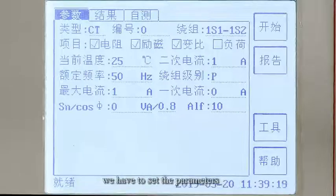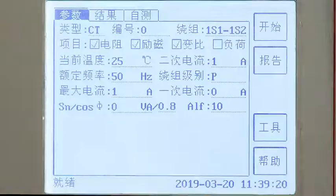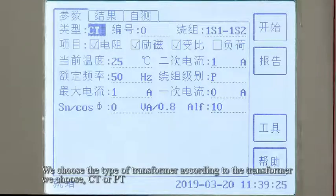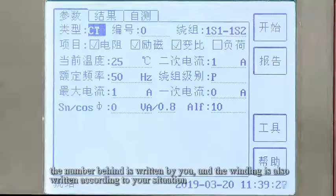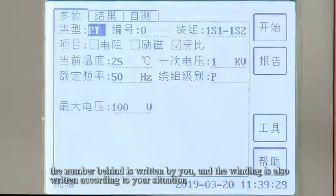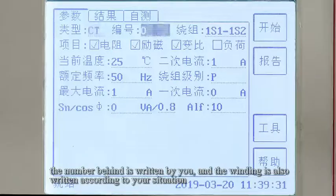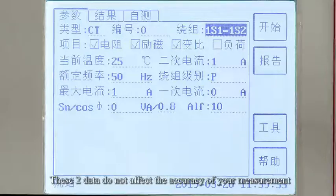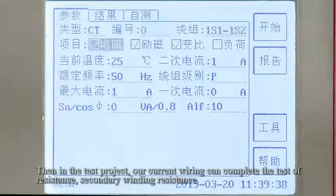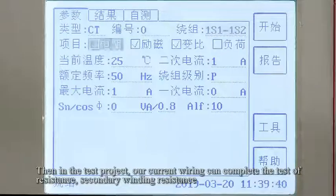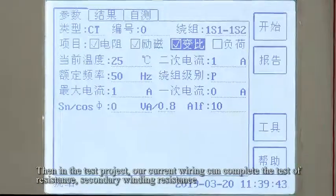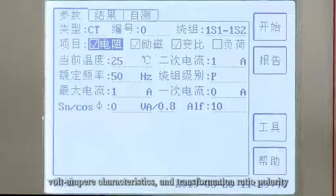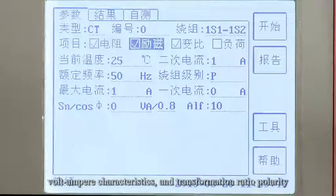After we first turn on the power, we have to set the parameters. We choose the transformer type — CT or PT. The number and window fields are filled in according to your situation. These two data do not affect the accuracy of your measurement. Then, in the test project, all current wiring can complete the test of resistance, secondary winding resistance, 4-ampere characteristics, and transformation ratio polarity.